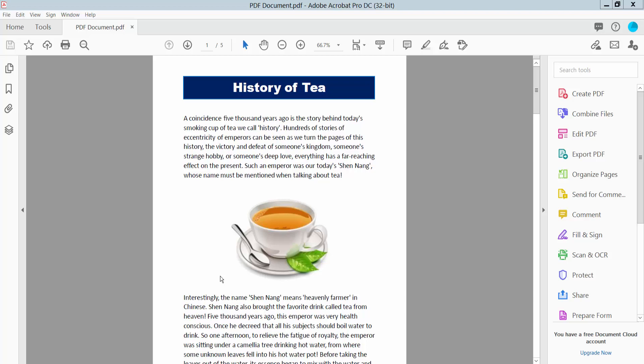Hello everyone. Today I will show you how to create a URL link for a PDF using Adobe Acrobat Pro DC.